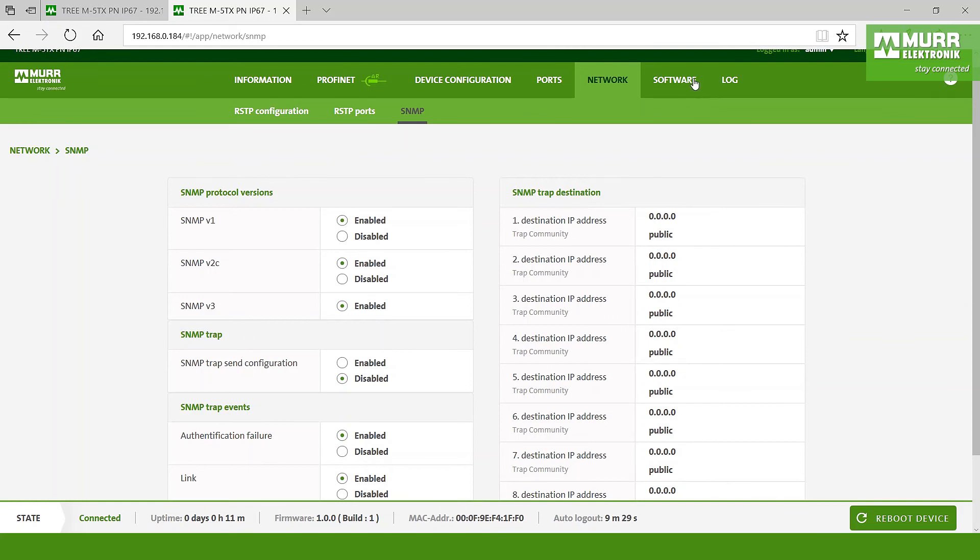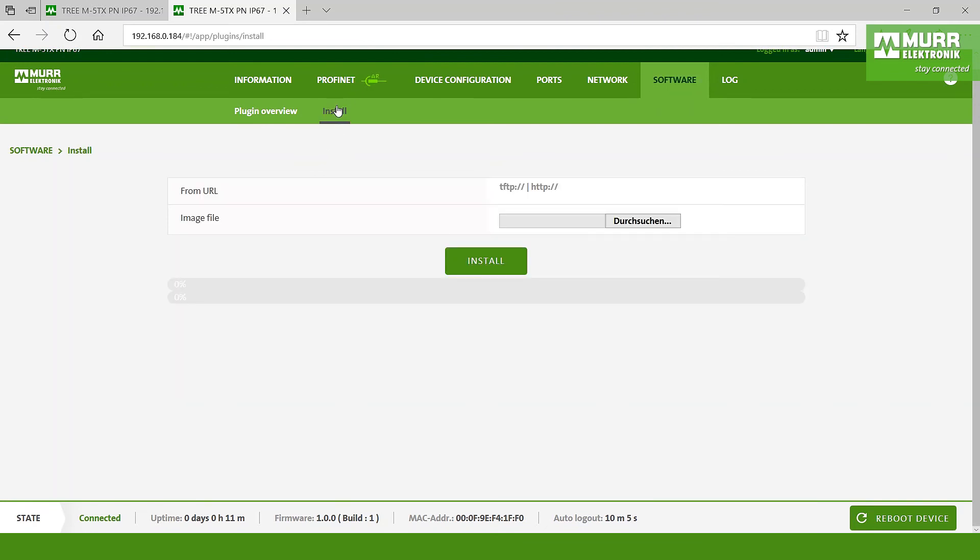Yeah, the point software - here we have got one topic, the installation. By the installation we have the chance to make an update from Murr Elektronik. Here you can download it from the Murr Elektronik online shop and go directly here and instantly make the installation from your PC.